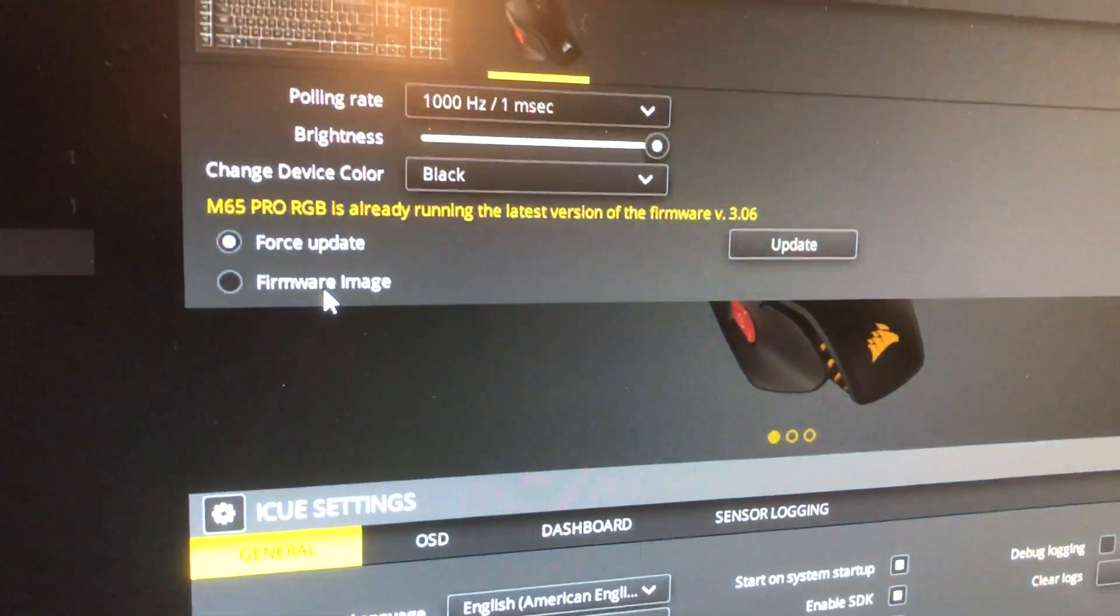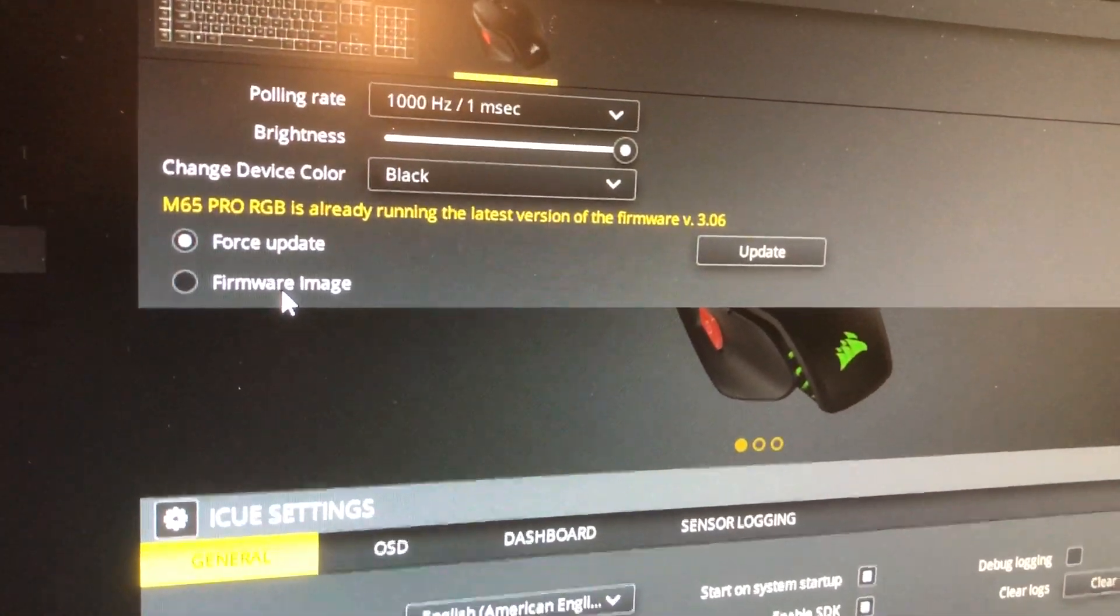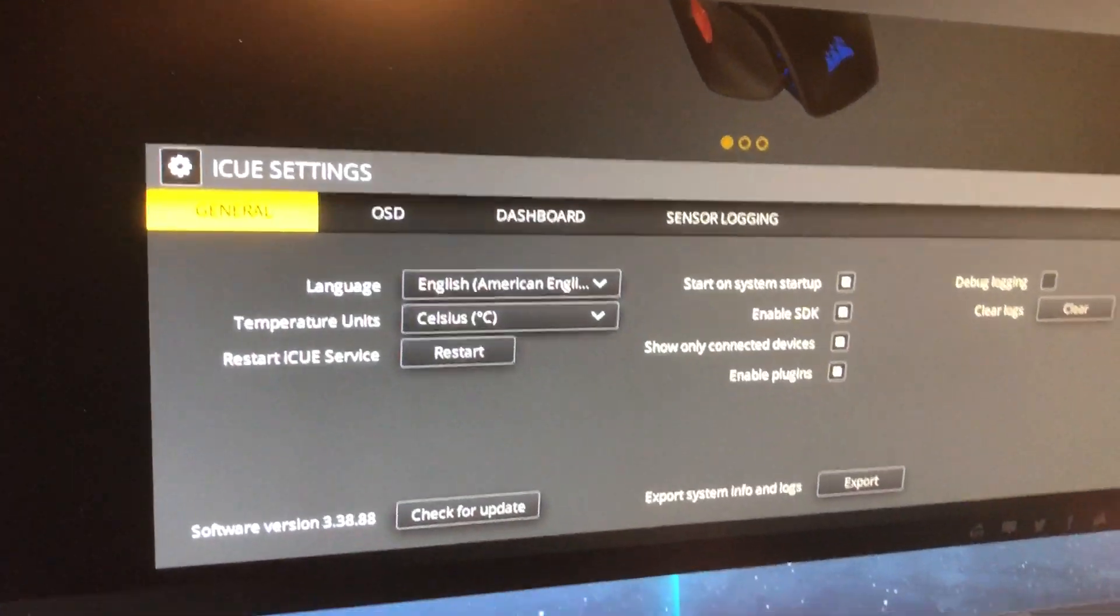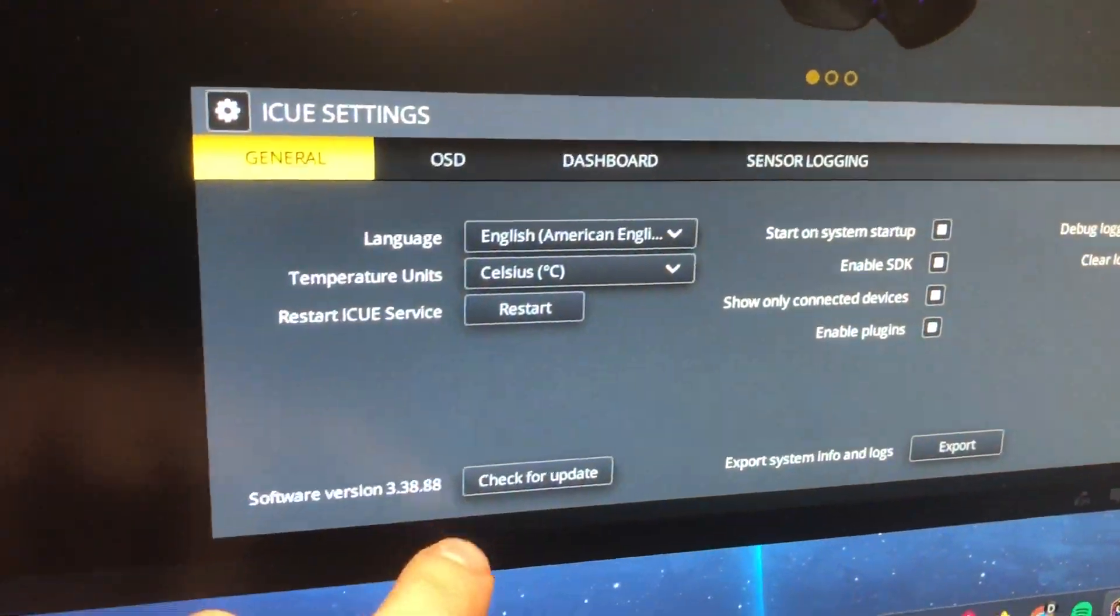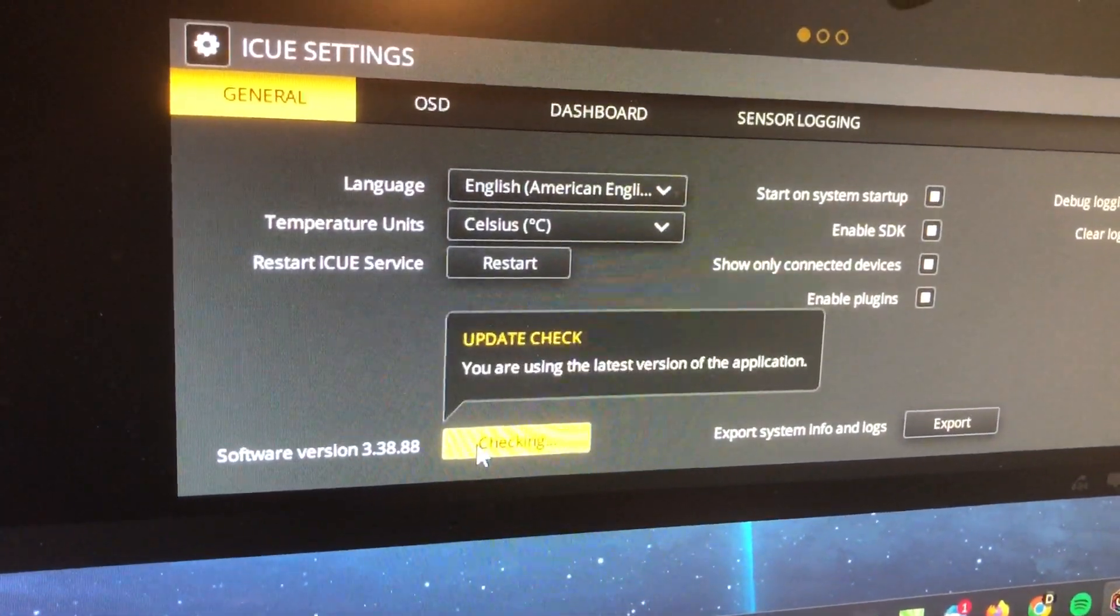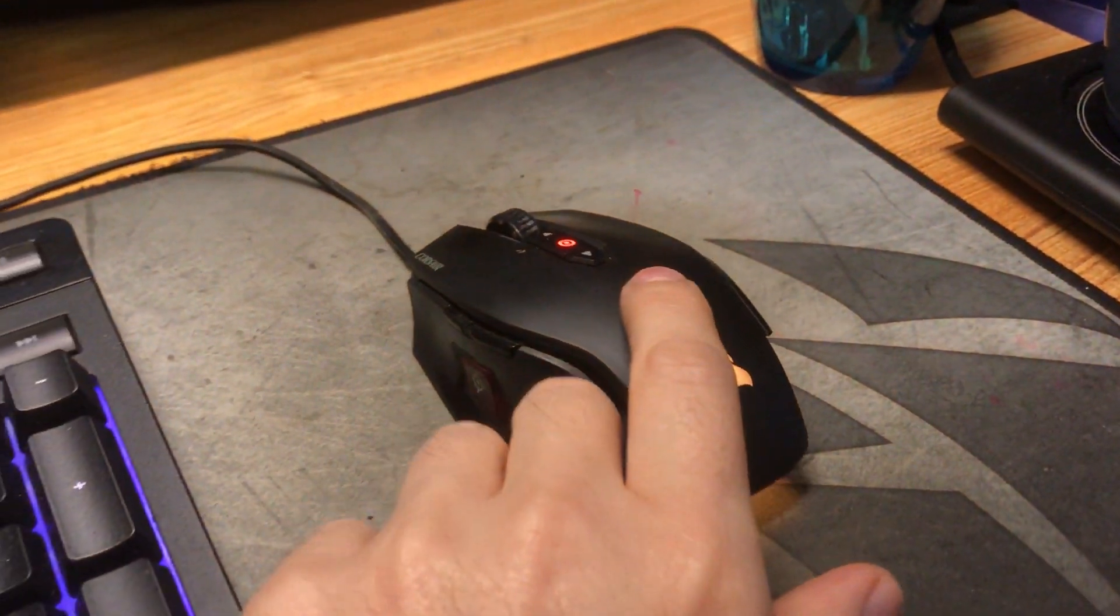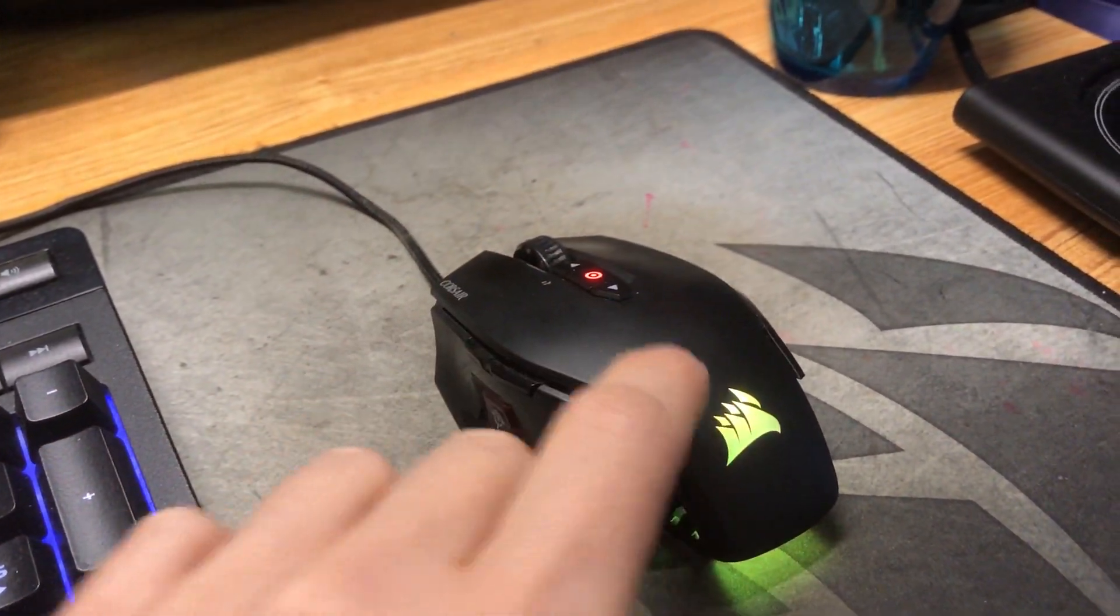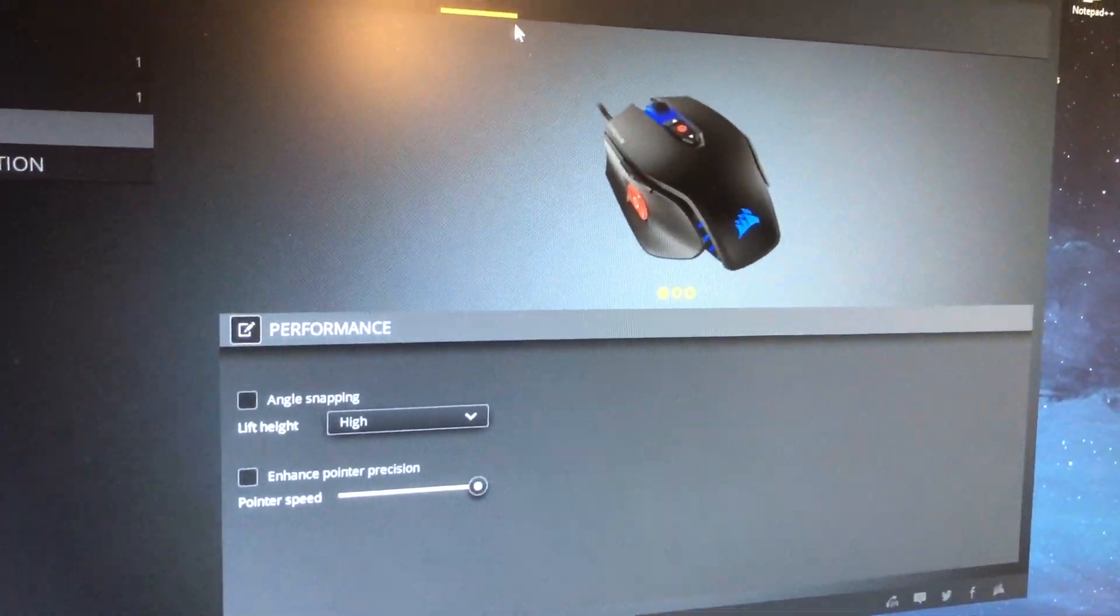You can also force the firmware to be replaced and that's one thing you can try. The other thing you can do is update iCUE itself, check for updates. This is all very easy to do. And you can also reset the mouse by pressing a key combination. I haven't done that but you can do that. You can find the details on Google.